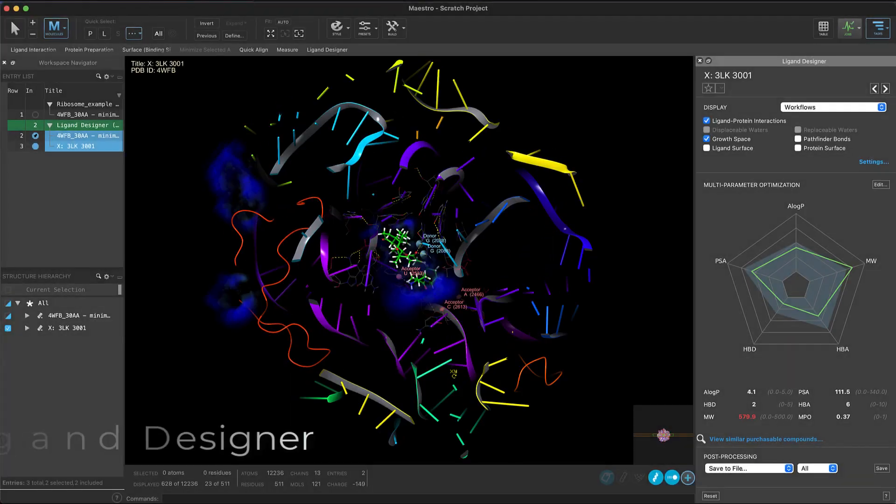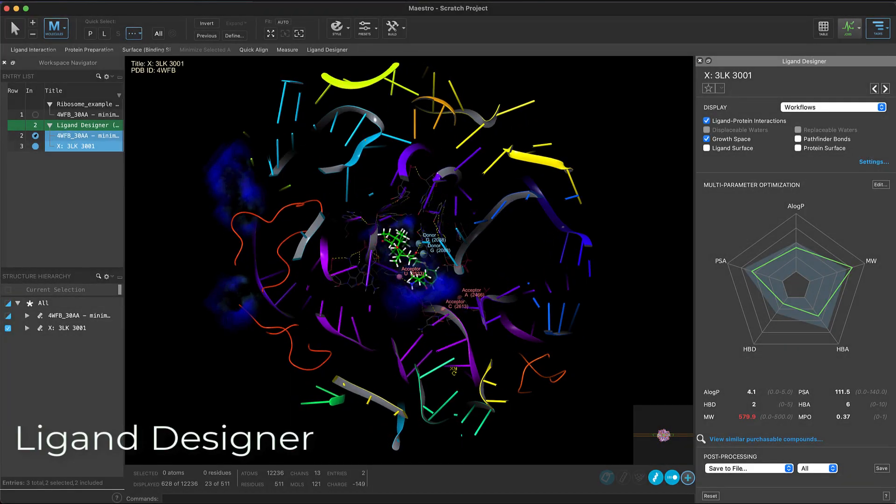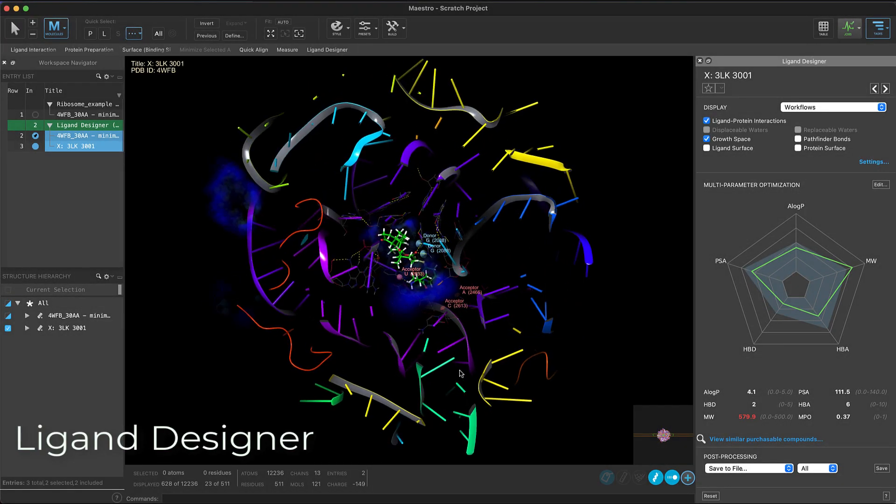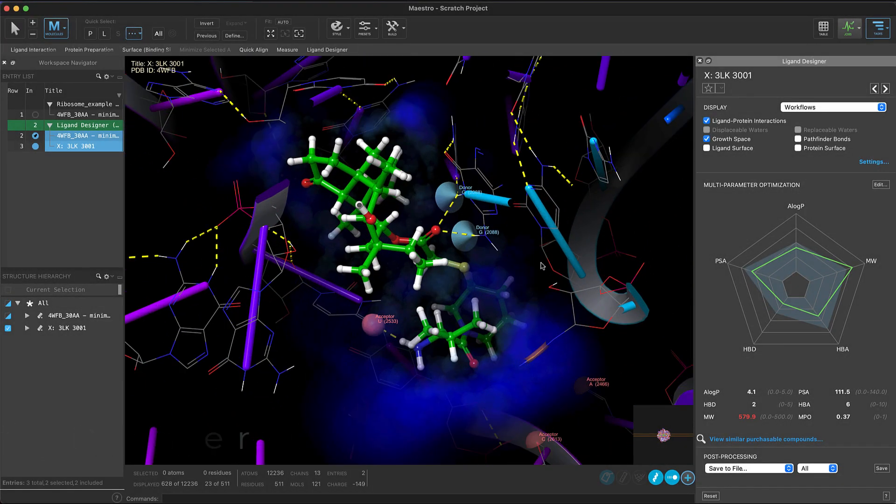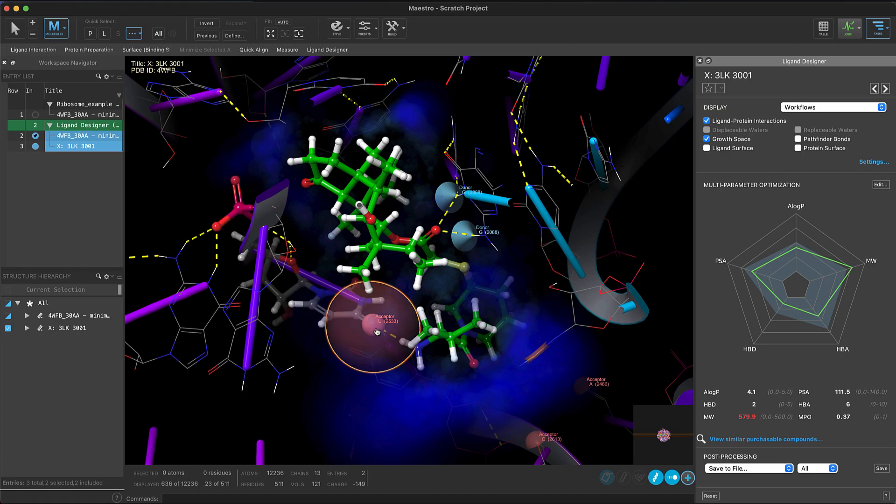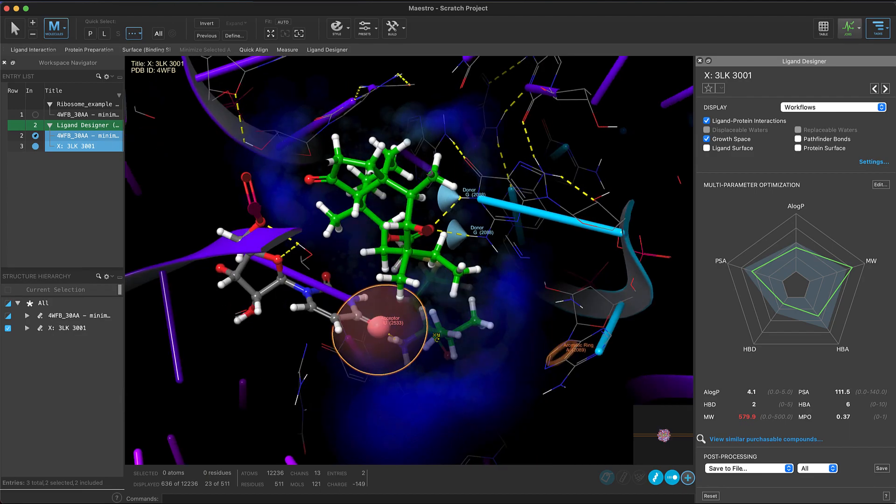Over in the ligand designer, we've expanded support to non-protein receptors such as ligand RNA complexes, where one can visualize growth space renderings and potential ligand RNA interactions.